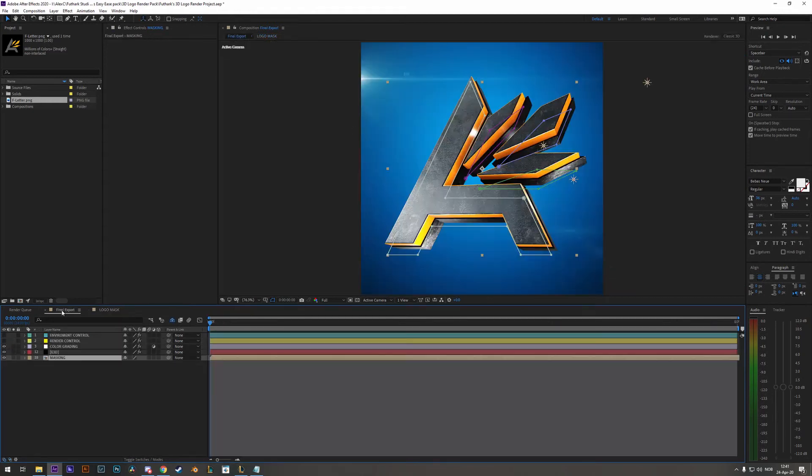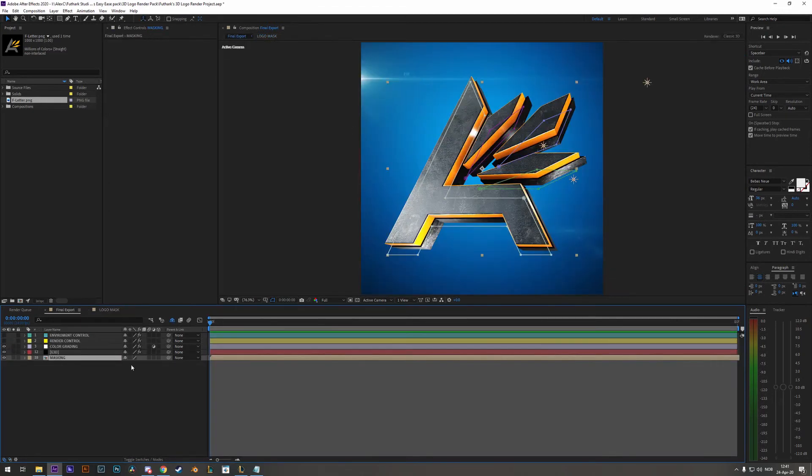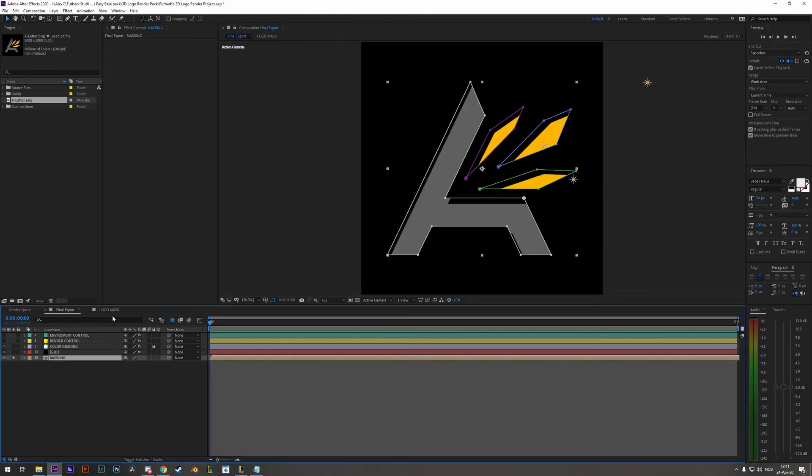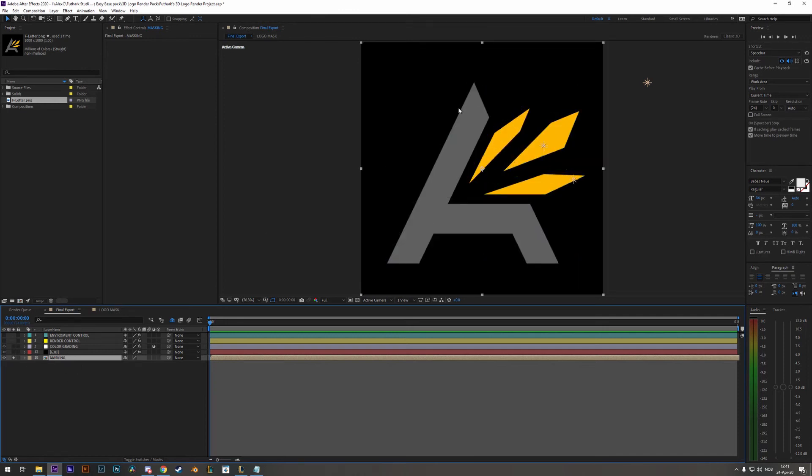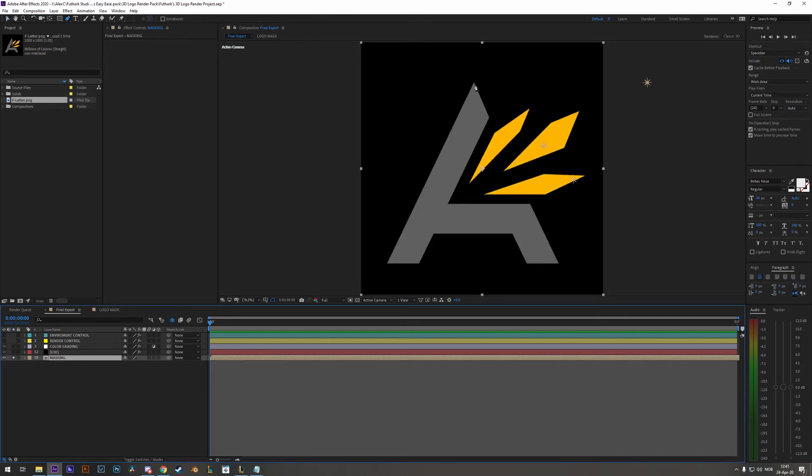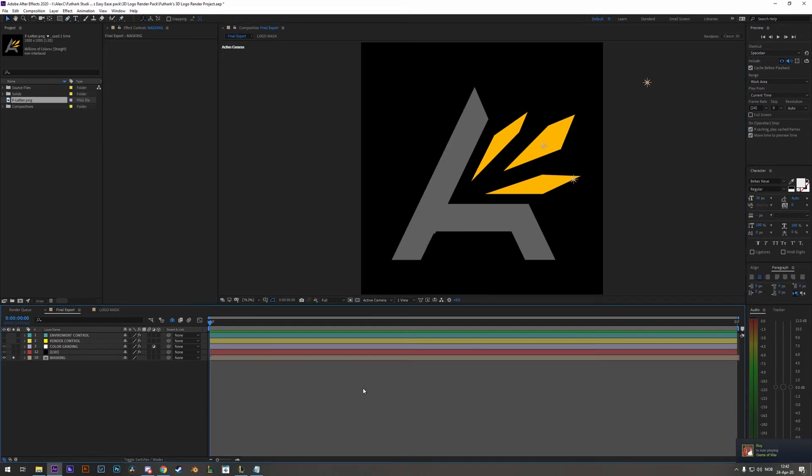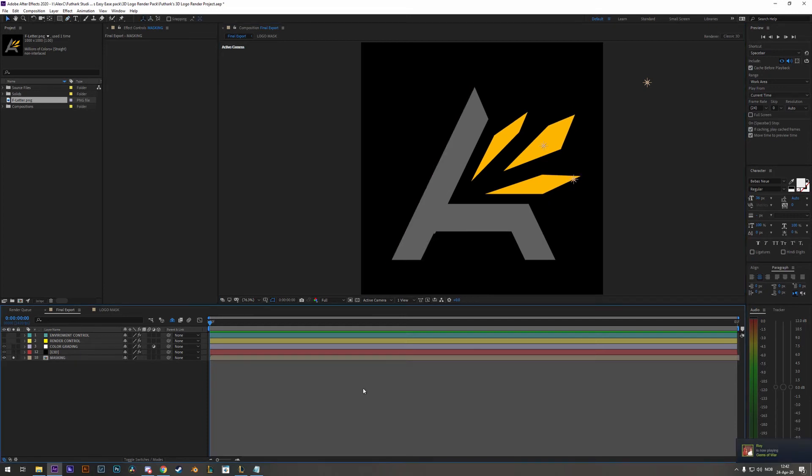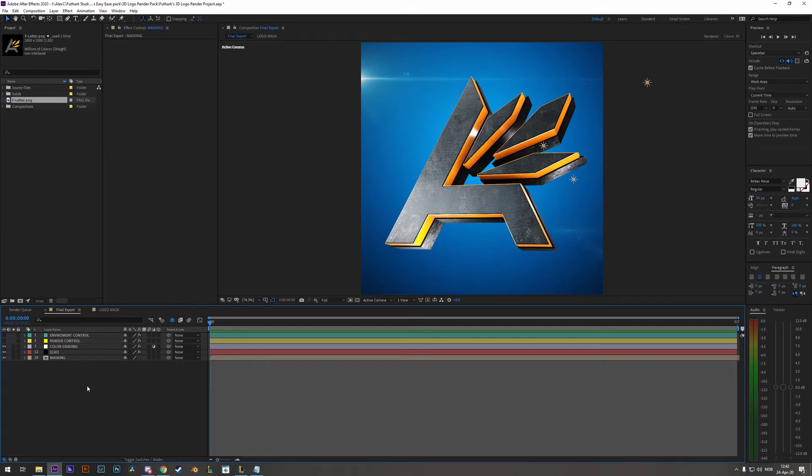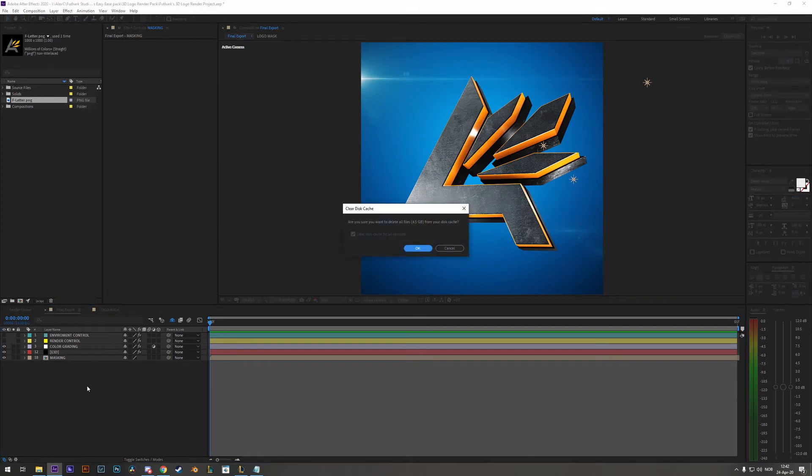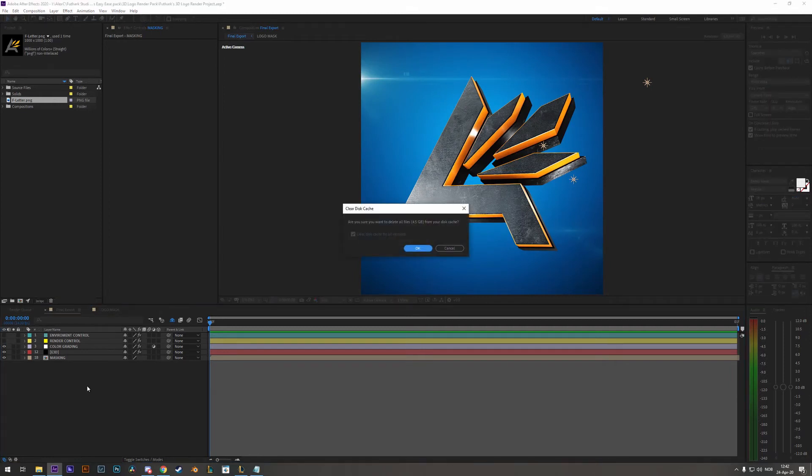Back into the final export you will take and solo the masking comp. Here you will use the pen tool and start tracing around your logo. Once it's all set and done unsolo the masking layer and then reset your render by clearing this cache and this will reset it.